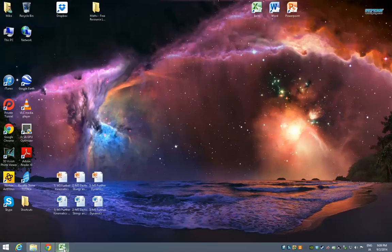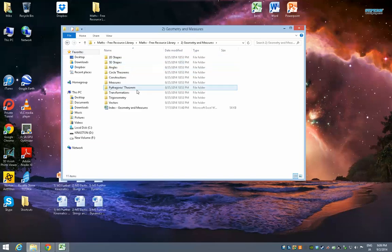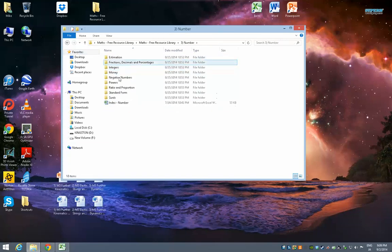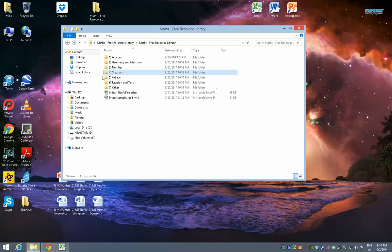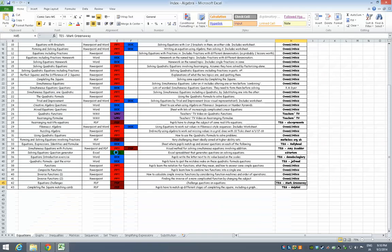It's the same sort of thing for everything else. So if you go into geometry, same structure, index. Number, same structure, index, and so on. Then statistics, then you've got A-level. A-level looks slightly different.